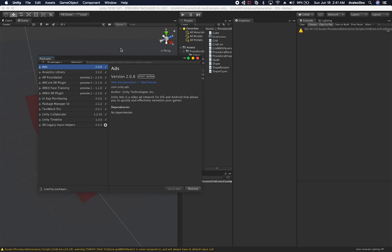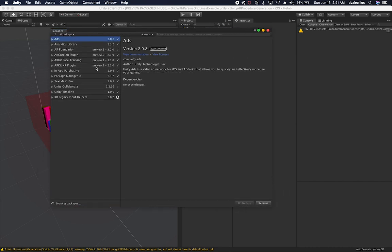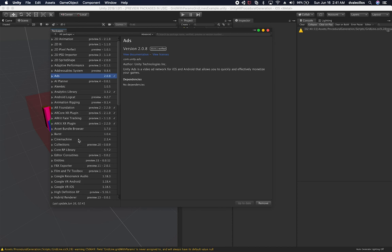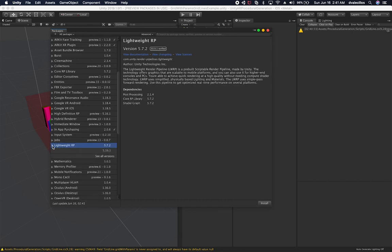I'm going to go into the package manager and install the LWRP. Let me search for it — here we go. I'm going to install the version that is verified by this Unity version. I'm running Unity 2018.1.5 F1 as of today, June 16th. The version that says it is verified is 5.7.2, so let's go ahead and install that.